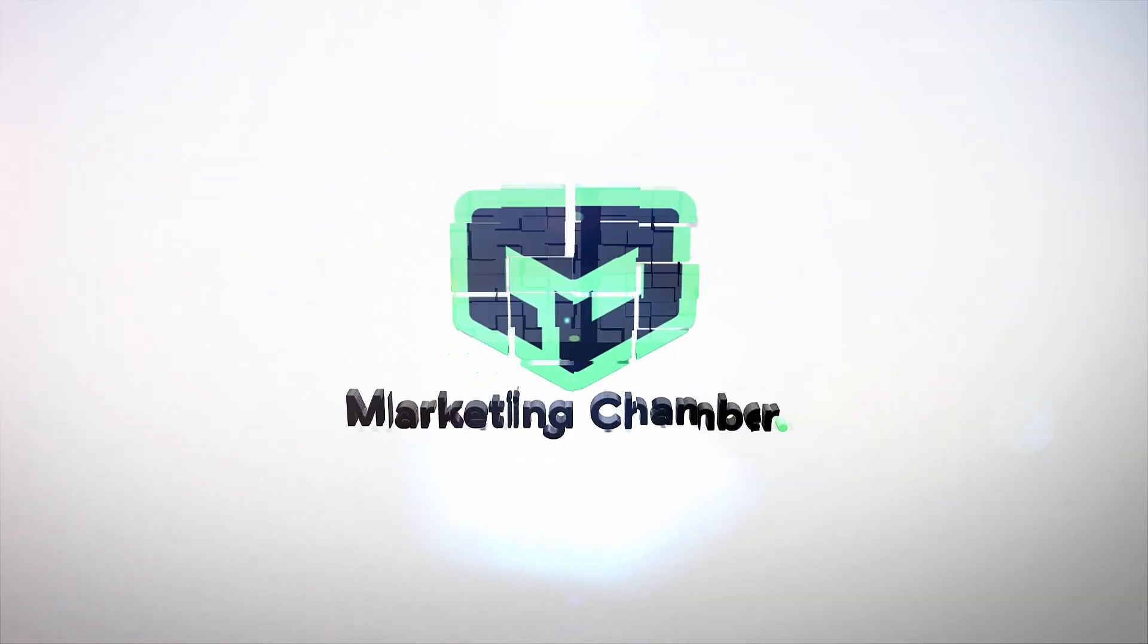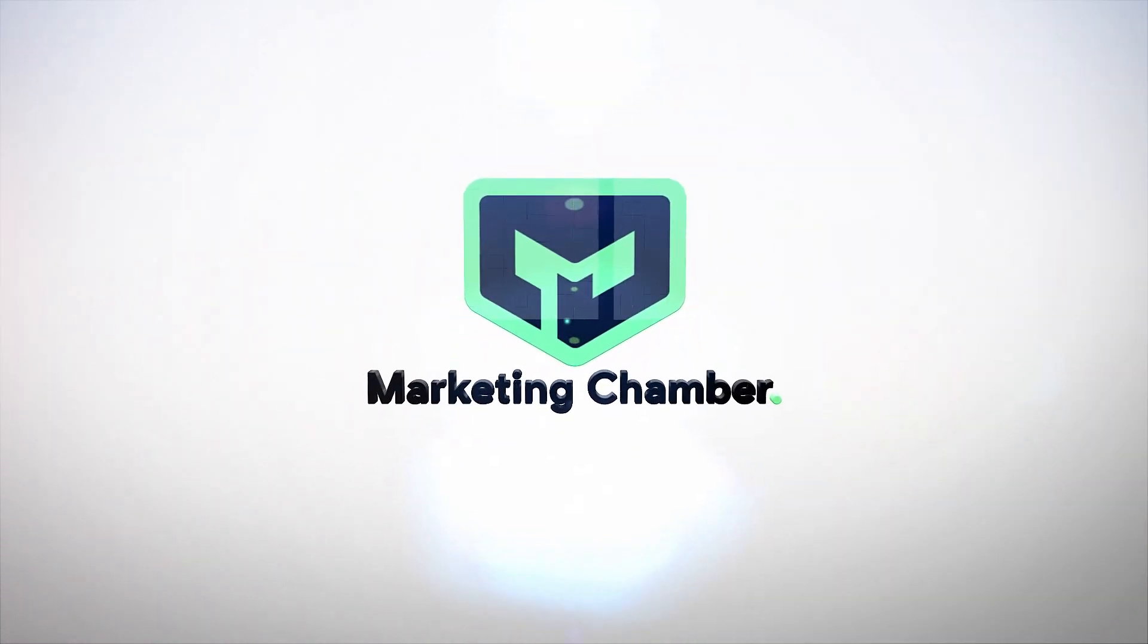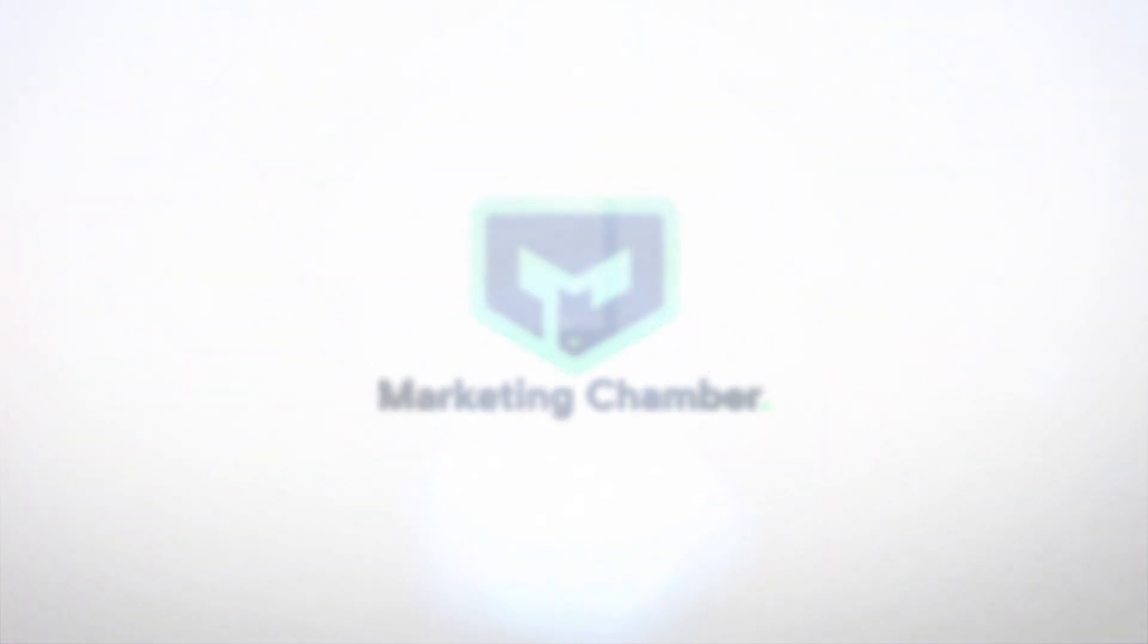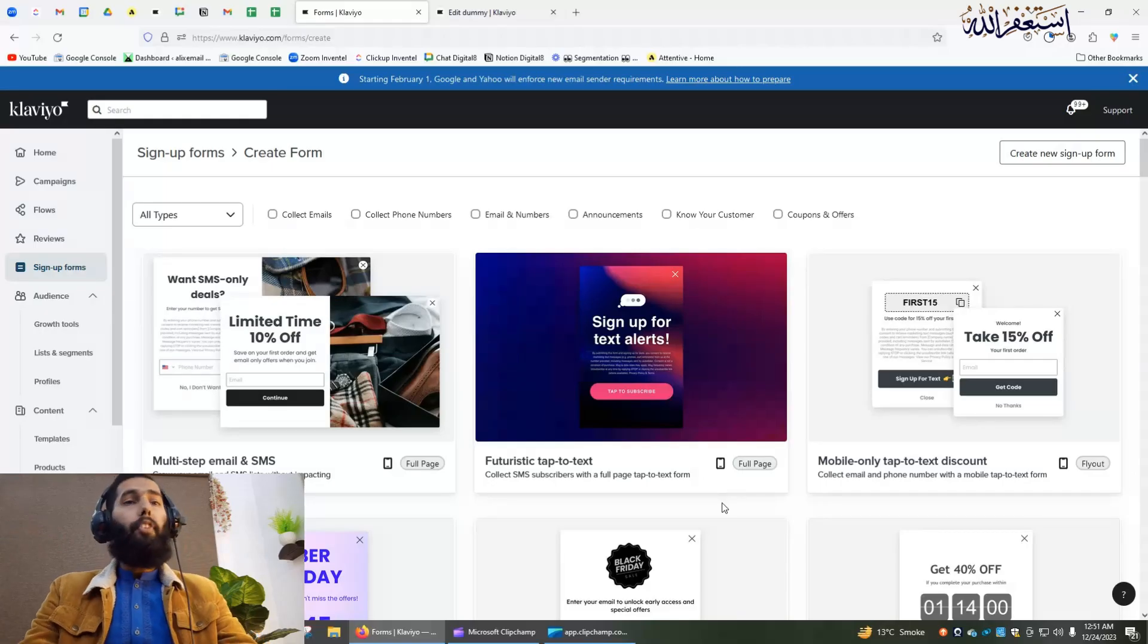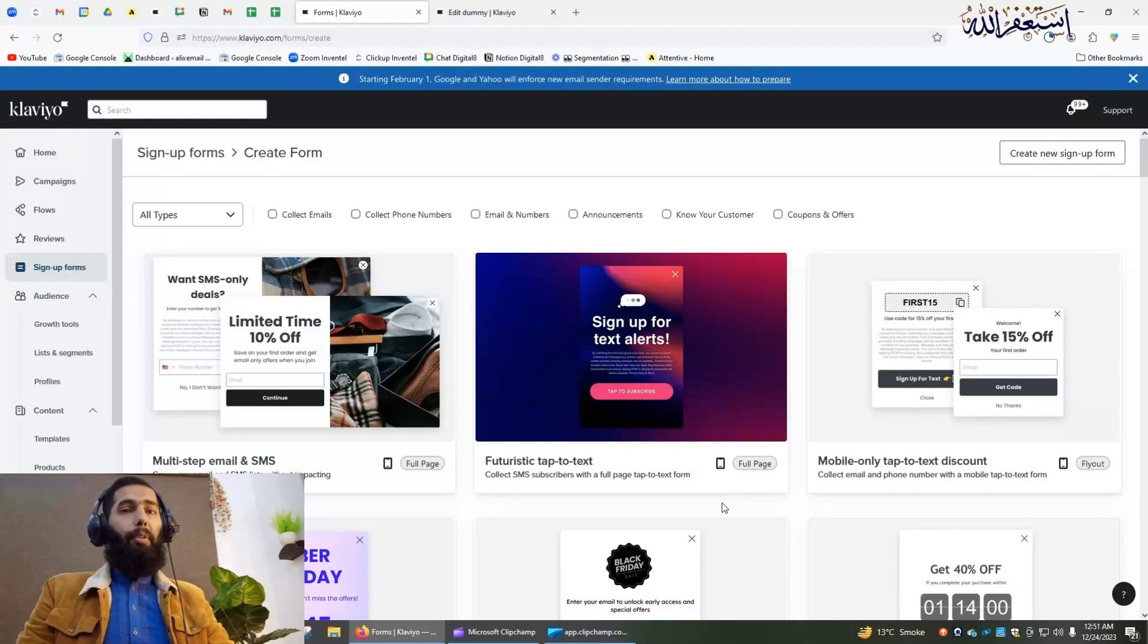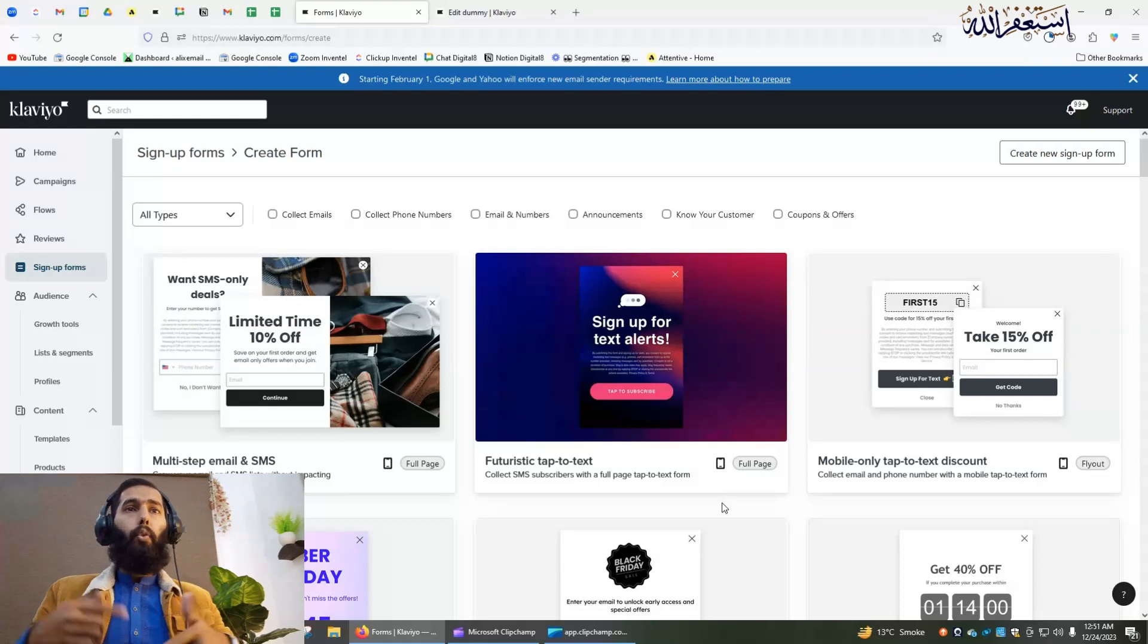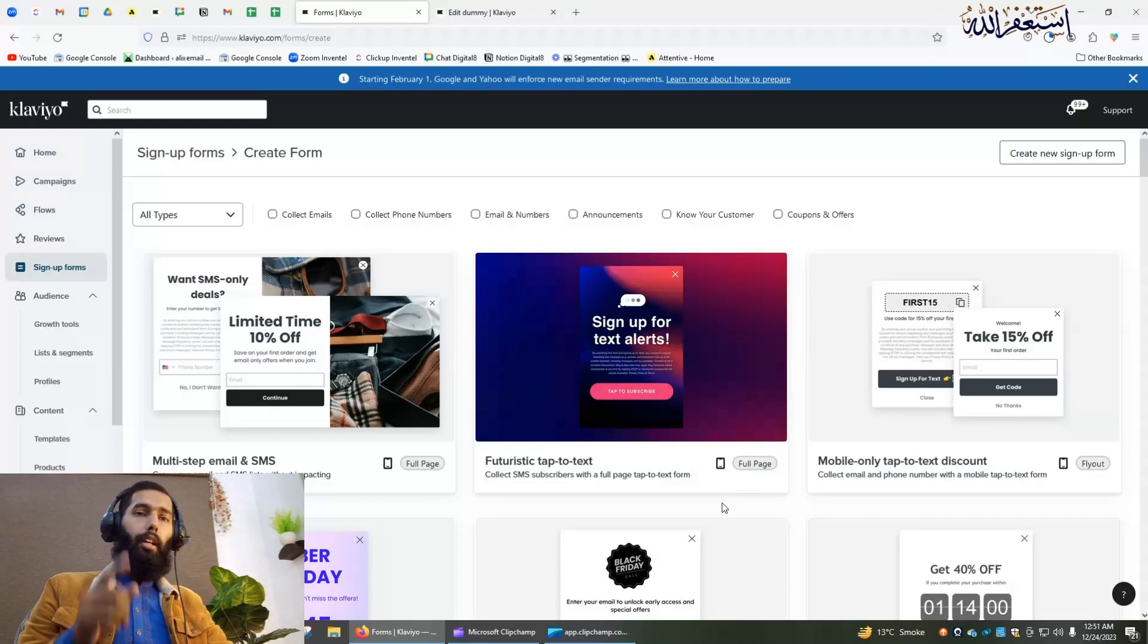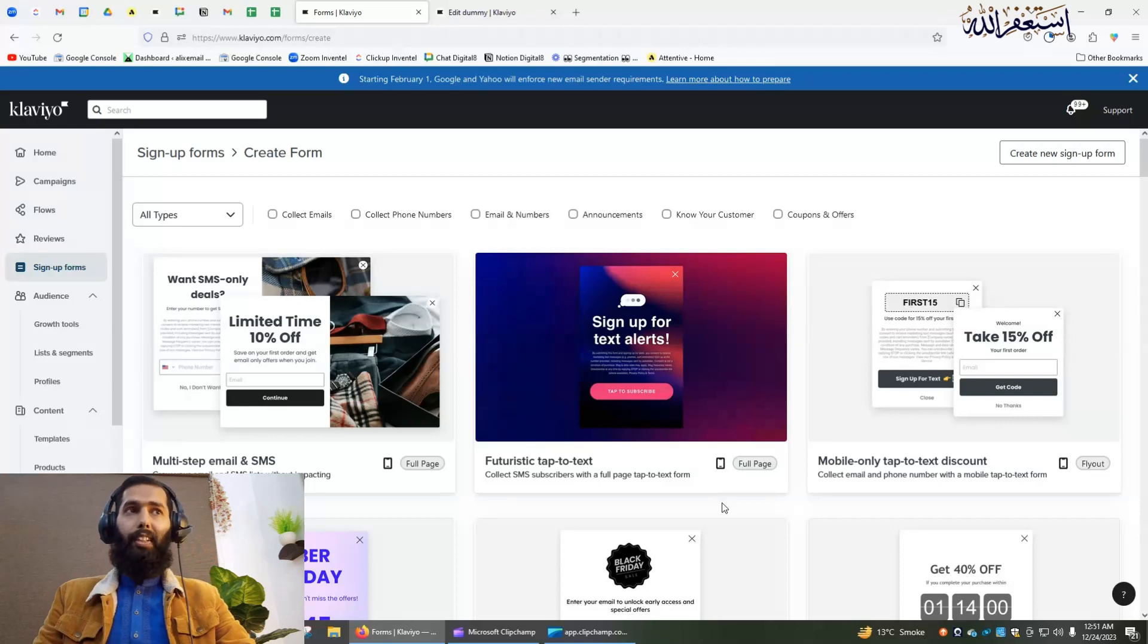Before, the landing page option was not available in Klaviyo, but now we can use sign-up form as a landing page. I will let you know in this tutorial.